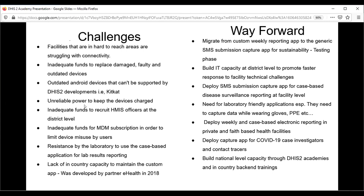Inadequate funds also prevent us from recruiting HMIS officers in the districts where we operate. Without focal persons in those districts, national staff have to travel there whenever there is an issue, which takes time. There is also inadequate funding for MDM subscriptions — WHO was previously paying for MDM, but the decision was made to transition the subscription to the Ministry of Health, and the government currently faces budget constraints. Additionally, the laboratory pillar has been resistant to using the case-based application and is largely non-responsive; we are still in negotiations.